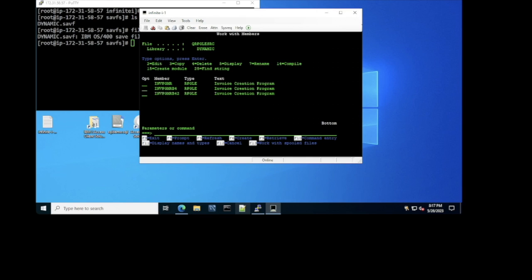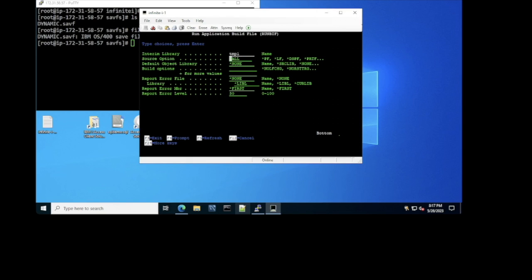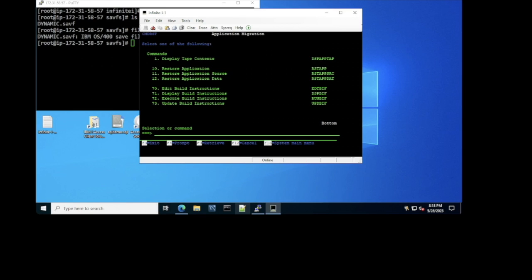We've completed the restore of all files and information from the save file. The next step is to execute option 72. We'll use the same interim library we created. What this command does is compile all the source members in a specific order: first it compiles and creates the physical files, adds each member, and populates the data. Then it compiles the logical files, display files, and printer files. Once all the files are compiled, it starts compiling all the programs. When I press enter, you can see the execution at the bottom of the screen — it's starting conversion for a member, creating a module. The command was successful.